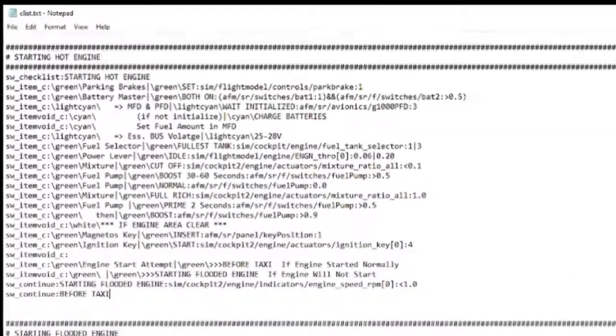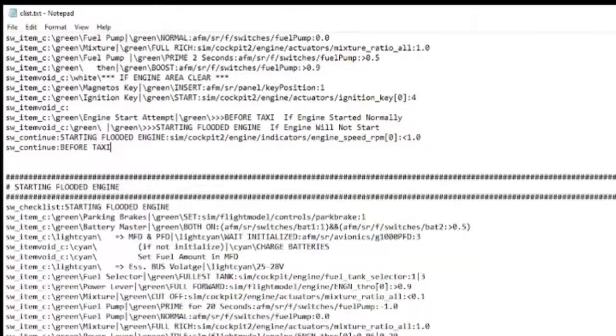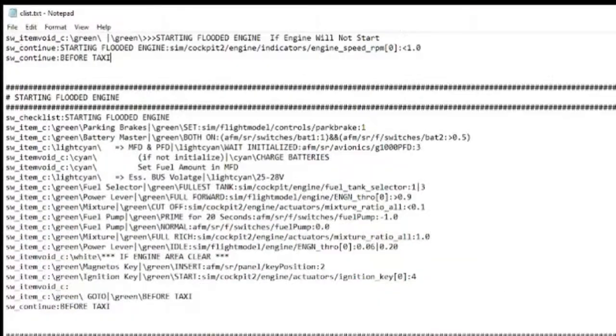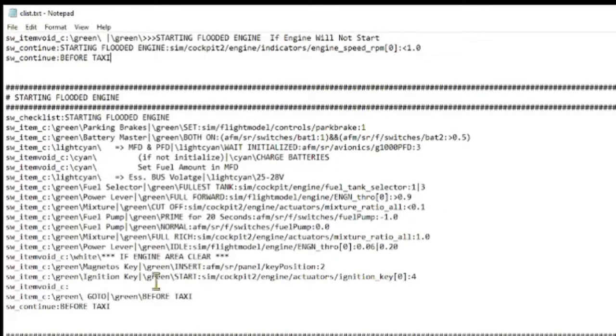Finally, at the end of starting flooded engine, since there are no more engine checklists, we simply branch to the before taxi checklist.